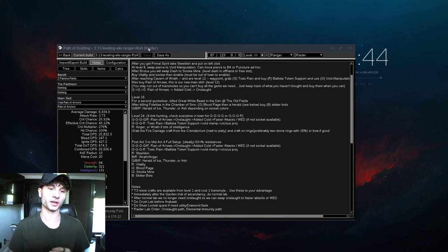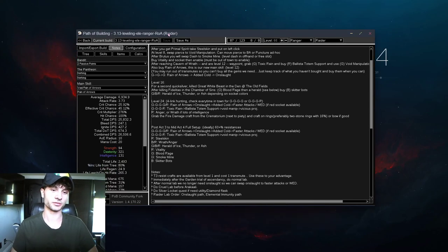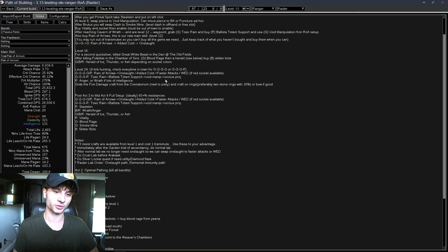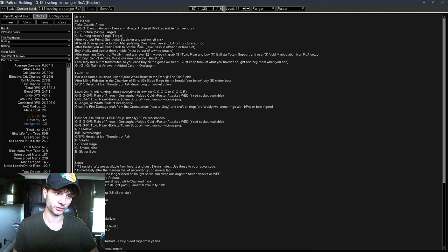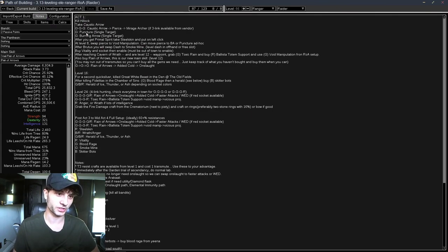Alright, so you guys have been asking for a leveling POB, so I made one in the notes section. I'll have all the notes.